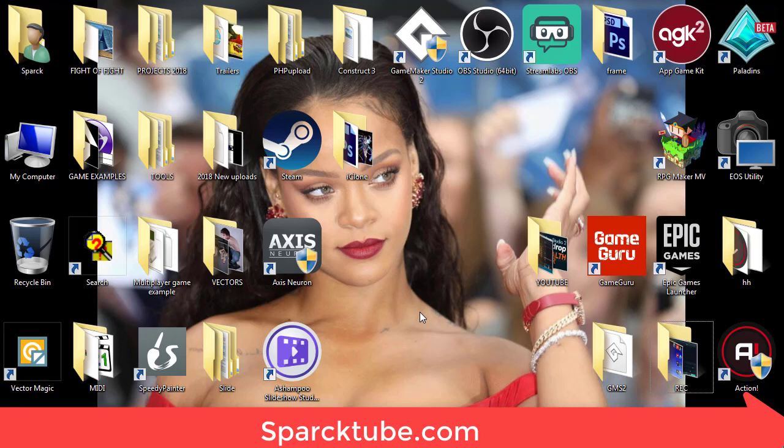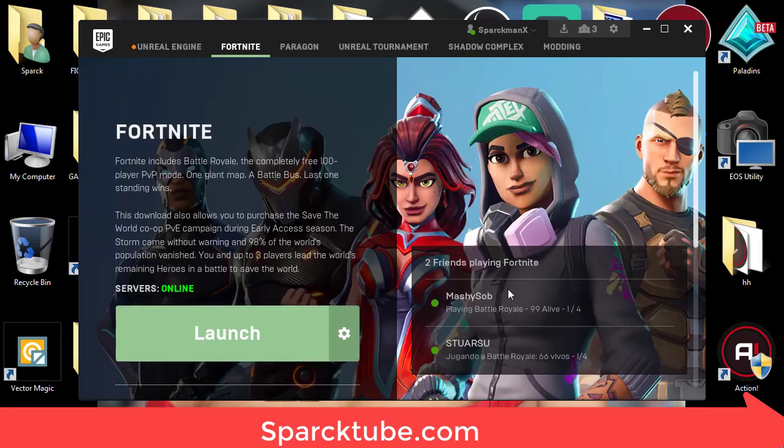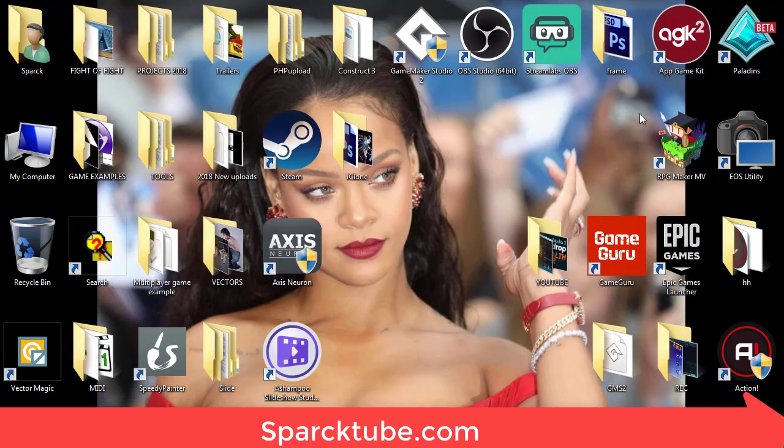What's up guys, welcome back to another video. My name is Sparkman. Today I want to answer a question from GameMaker Studio 2. Let me open GameMaker Studio. I was playing Fortnite last night.